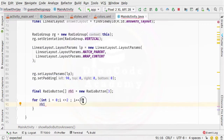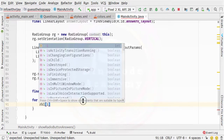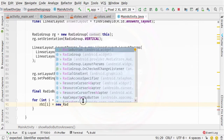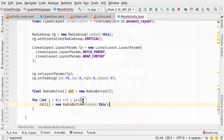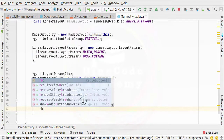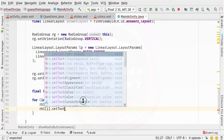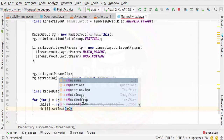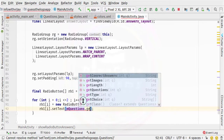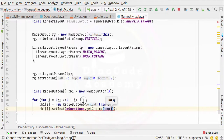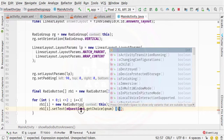Inside the loop, we specify rb1[i] and allocate memory — new RadioButton with context as parameter. Then rb1[i].setText, and here we call mQuestions.getChoice(qNum, i). The getChoice method uses a two-dimensional array, that is why we need to provide two index values. The first is qNum and the second is i, which is the indexing variable.